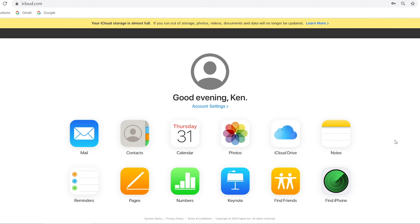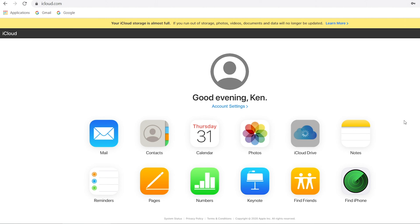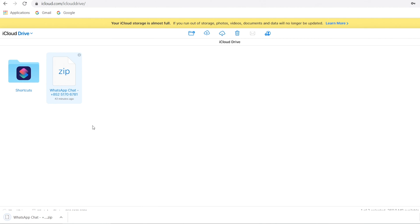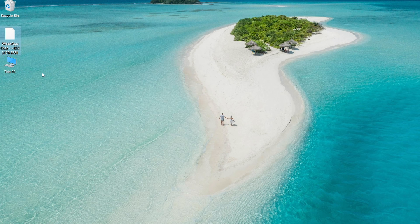Visit iCloud.com using your PC and sign in with the same Apple ID that you use on your iPhone. Click on iCloud Drive. Once you're in iCloud Drive, simply click on the zip file's name in order to download the folder to your computer. The zip file will contain both your chat history and also all the photos shared between you and the contact. If you have a problem using iCloud, you can try the next method.